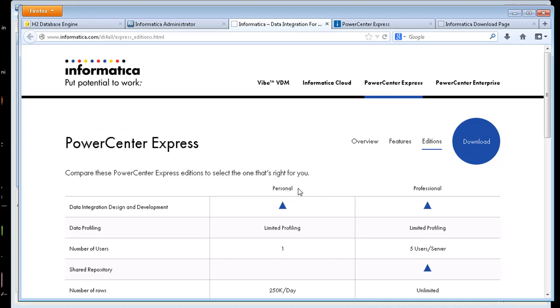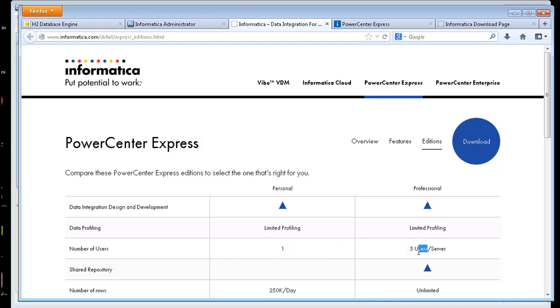There's two different editions they're offering here. One's called Personal, the other one's called Professional. The Personal edition is free and offers 250,000 rows of throughput a day. The Professional is unlimited. The Personal is one user and the Professional looks like it's five users and includes a server.